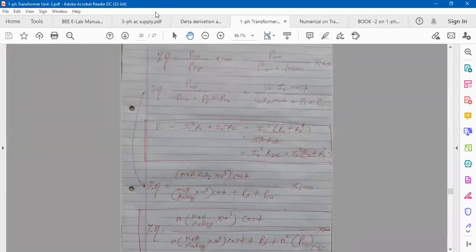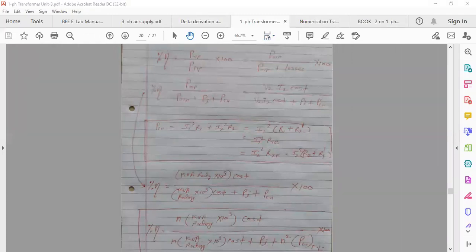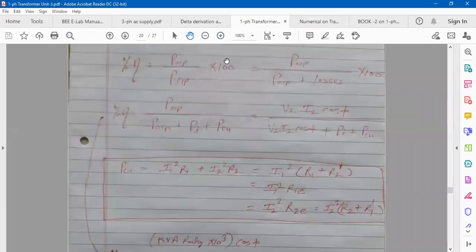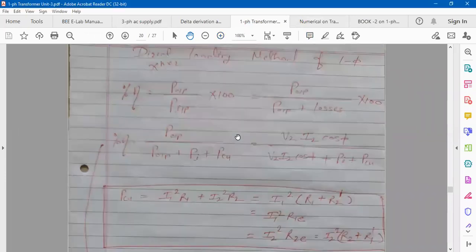Can you see this handwritten video efficiency formula? That one is only visible to all of you, right? Percentage efficiency is output by input into 100. Is that page visible? Okay.